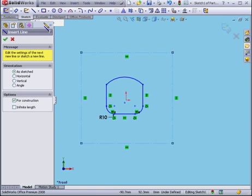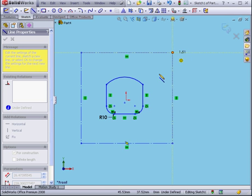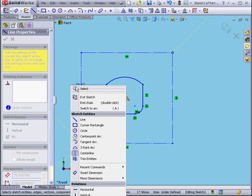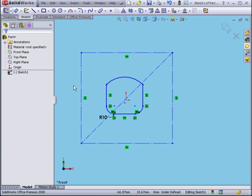Activate the Center Line command. Let's create a construction line between these two corners. Right-click, select.